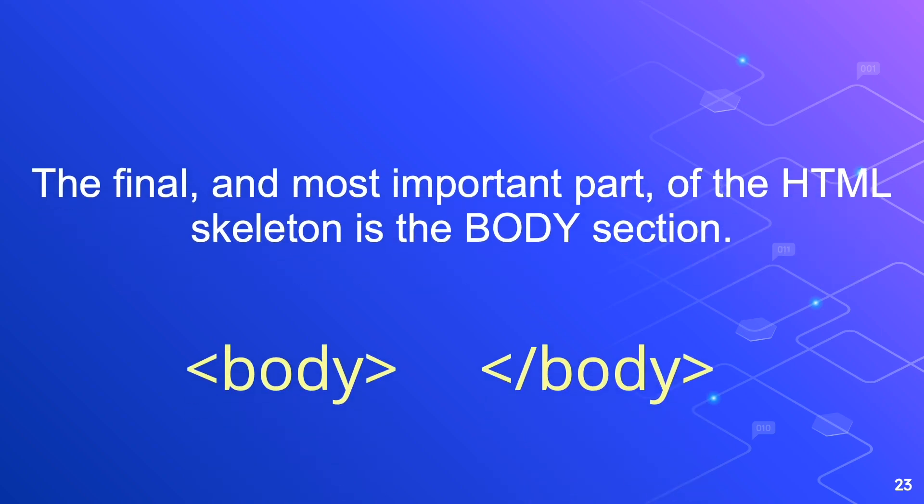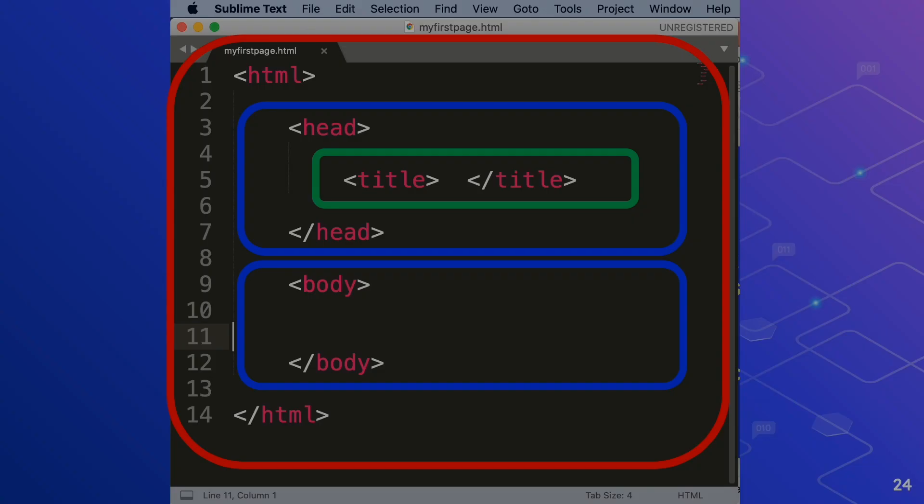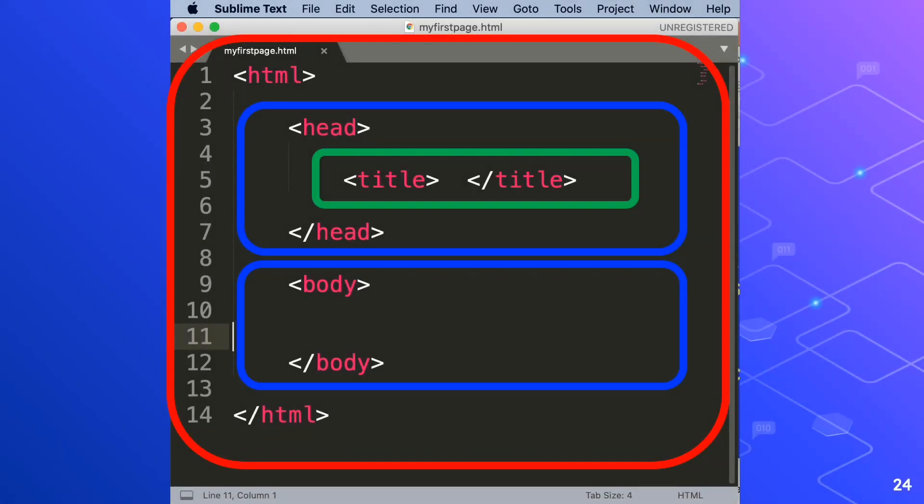In between those two body tags is where you'll write most of your html code. Think of the body as the white page in your word processing. When you type something in your word processing software, it is immediately displayed. Similarly, when you type something between the two body tags and then view the results in a browser, whatever you type will be displayed.